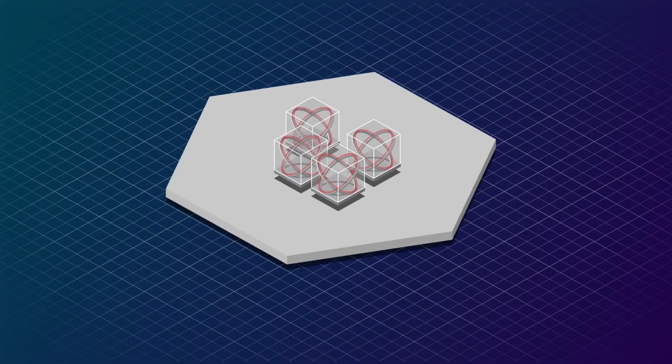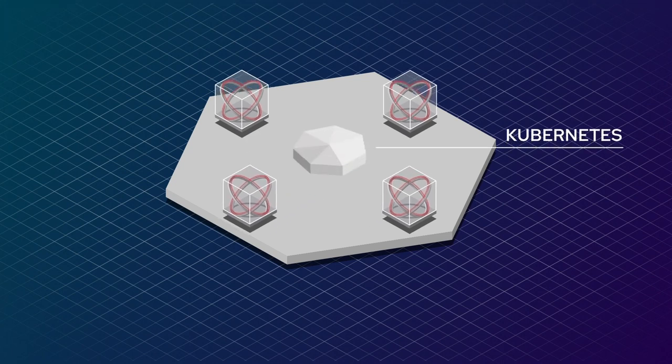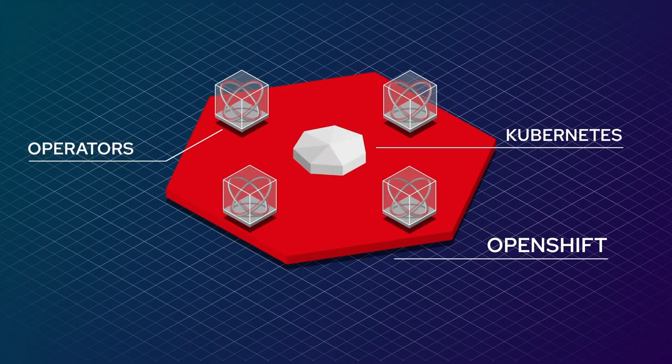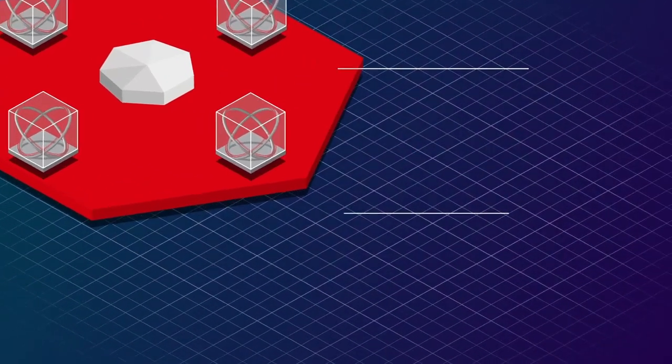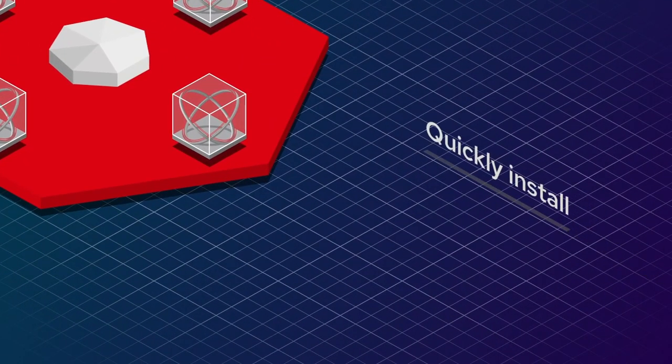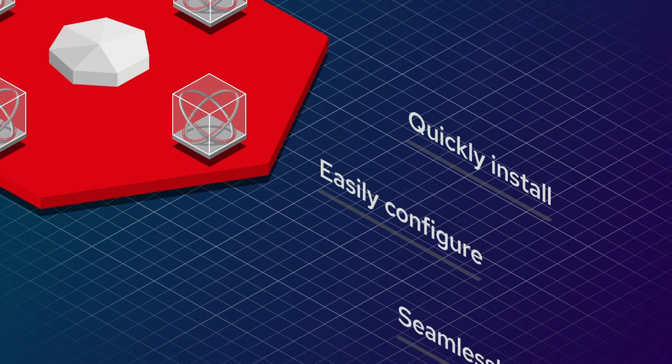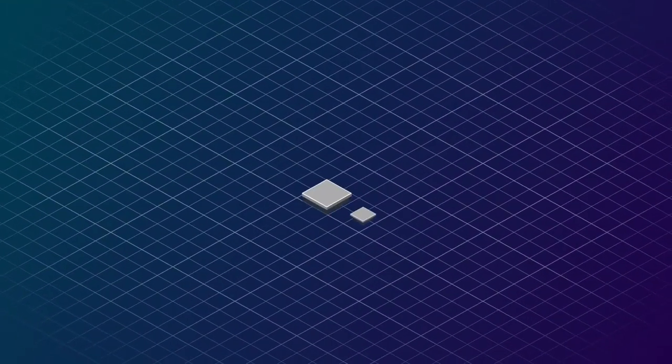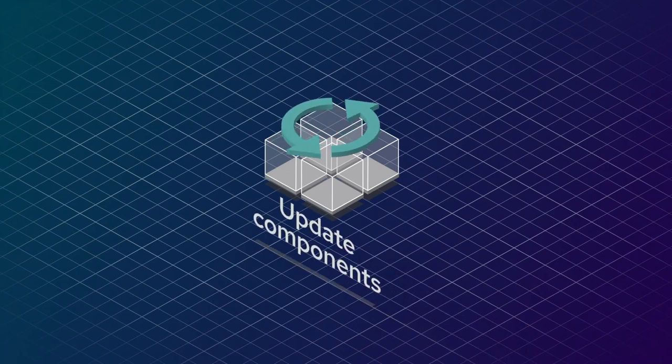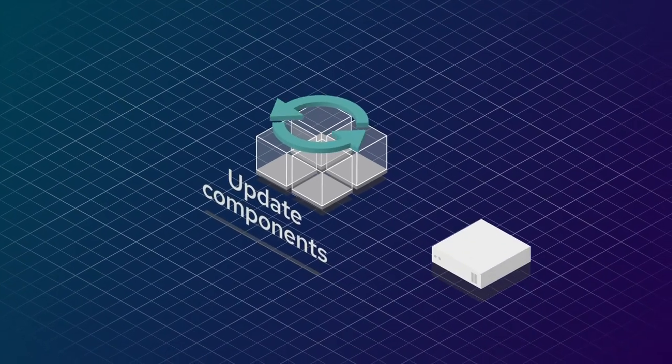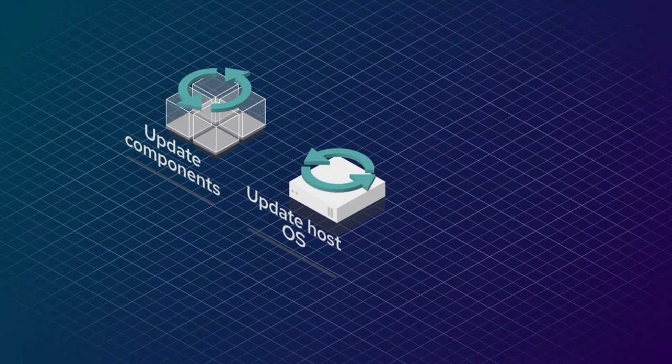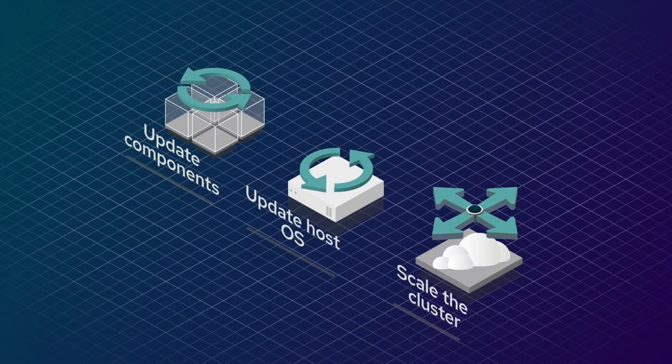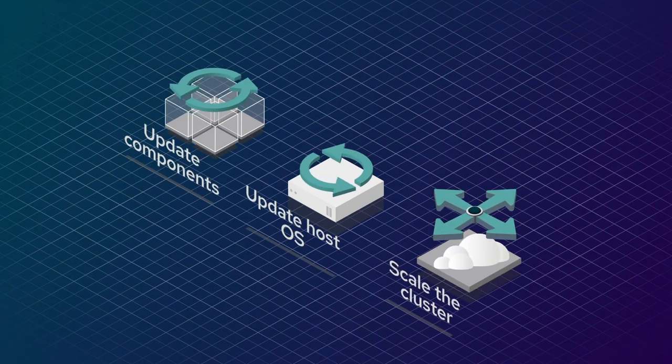Operators can even manage Kubernetes itself. Red Hat OpenShift uses operators to create an enterprise Kubernetes platform that is simple to install, easy to configure, and seamless to upgrade. By integrating operators, Red Hat OpenShift allows you to update core and supplementary components, update the host operating system, and scale the cluster easily, consistently, and automatically.